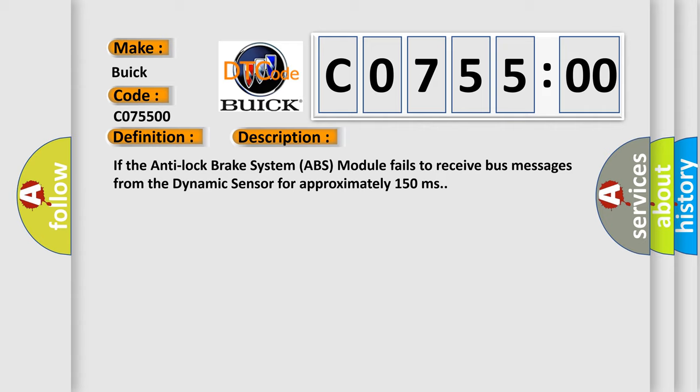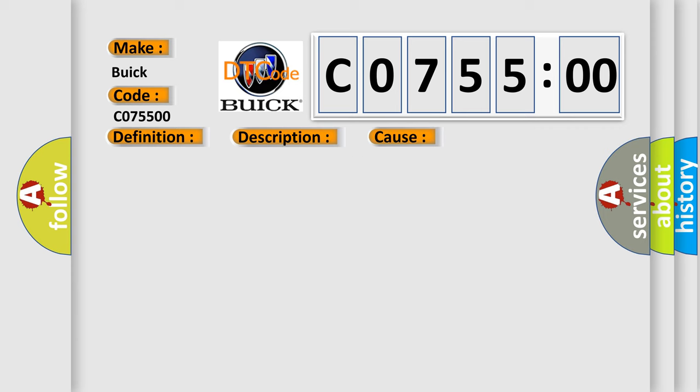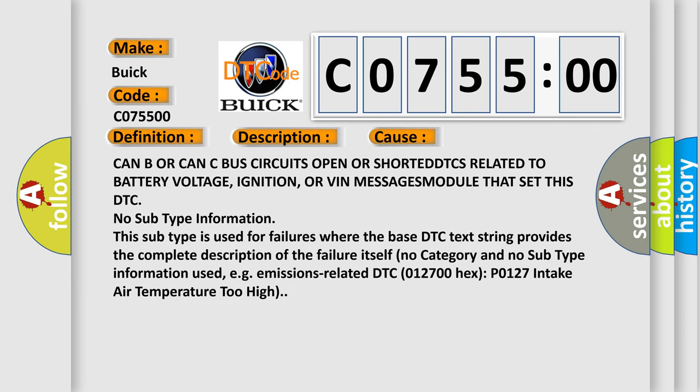If the anti-lock brake system ABS module fails to receive bus messages from the dynamic sensor for approximately 150 milliseconds, this diagnostic error occurs most often in these cases.